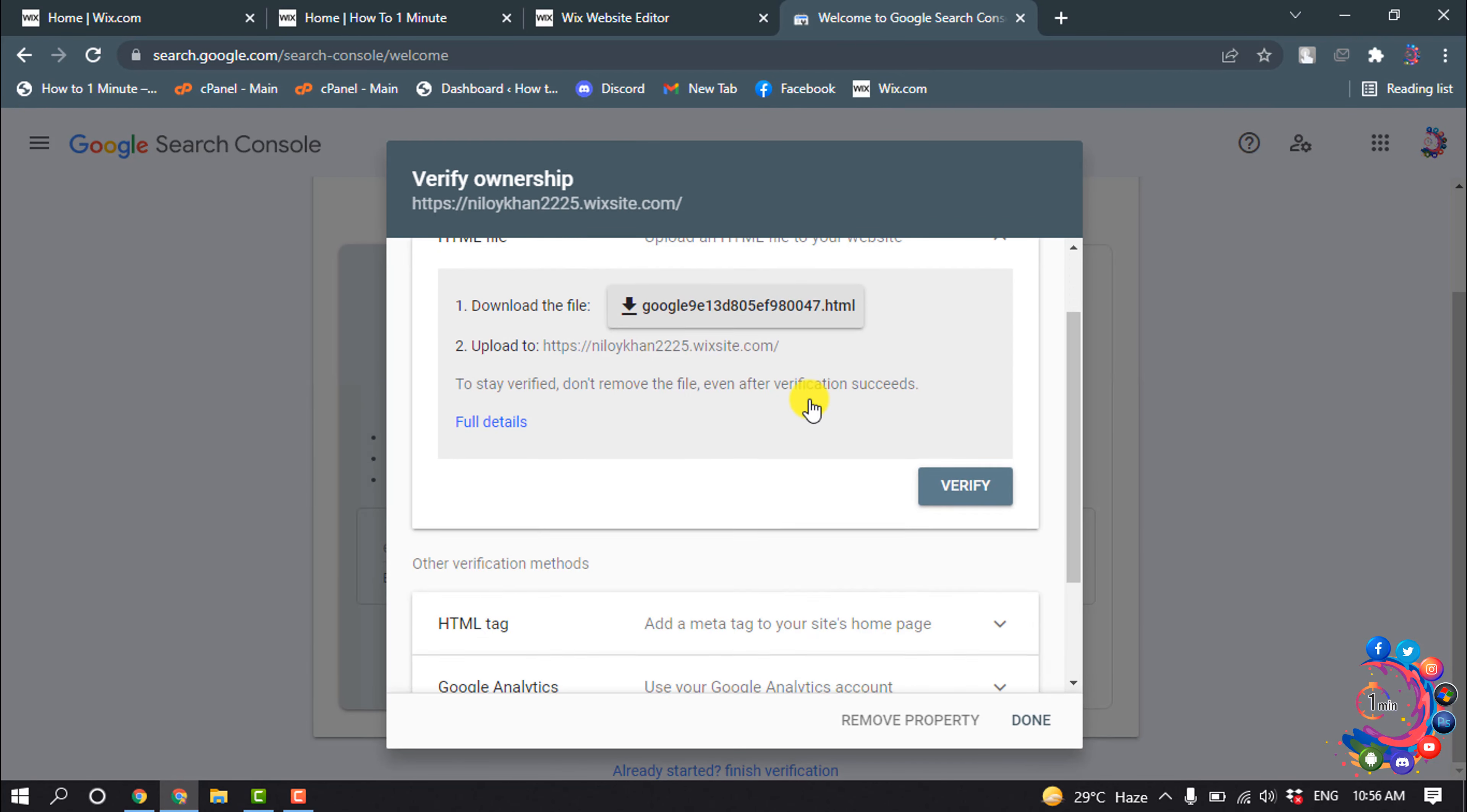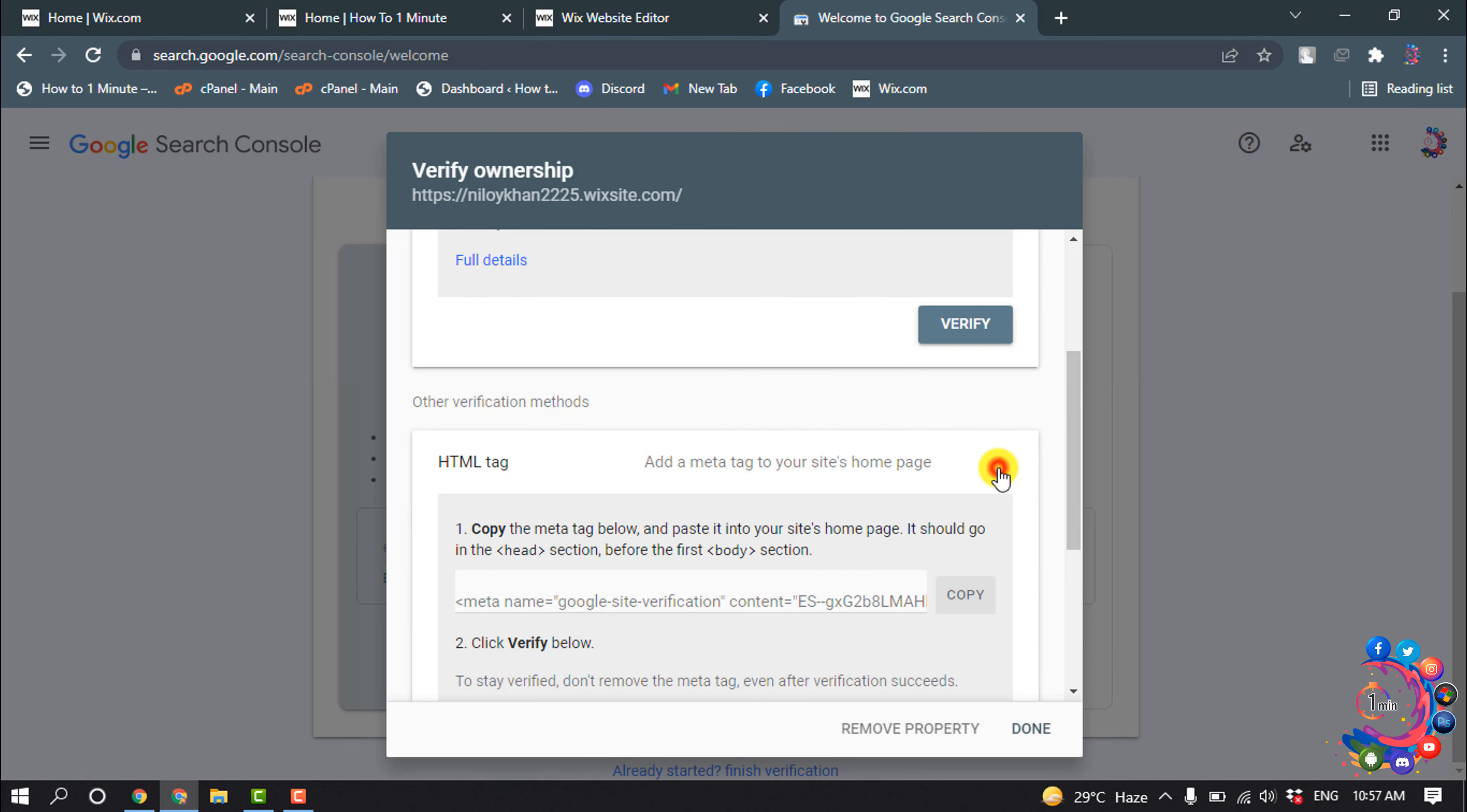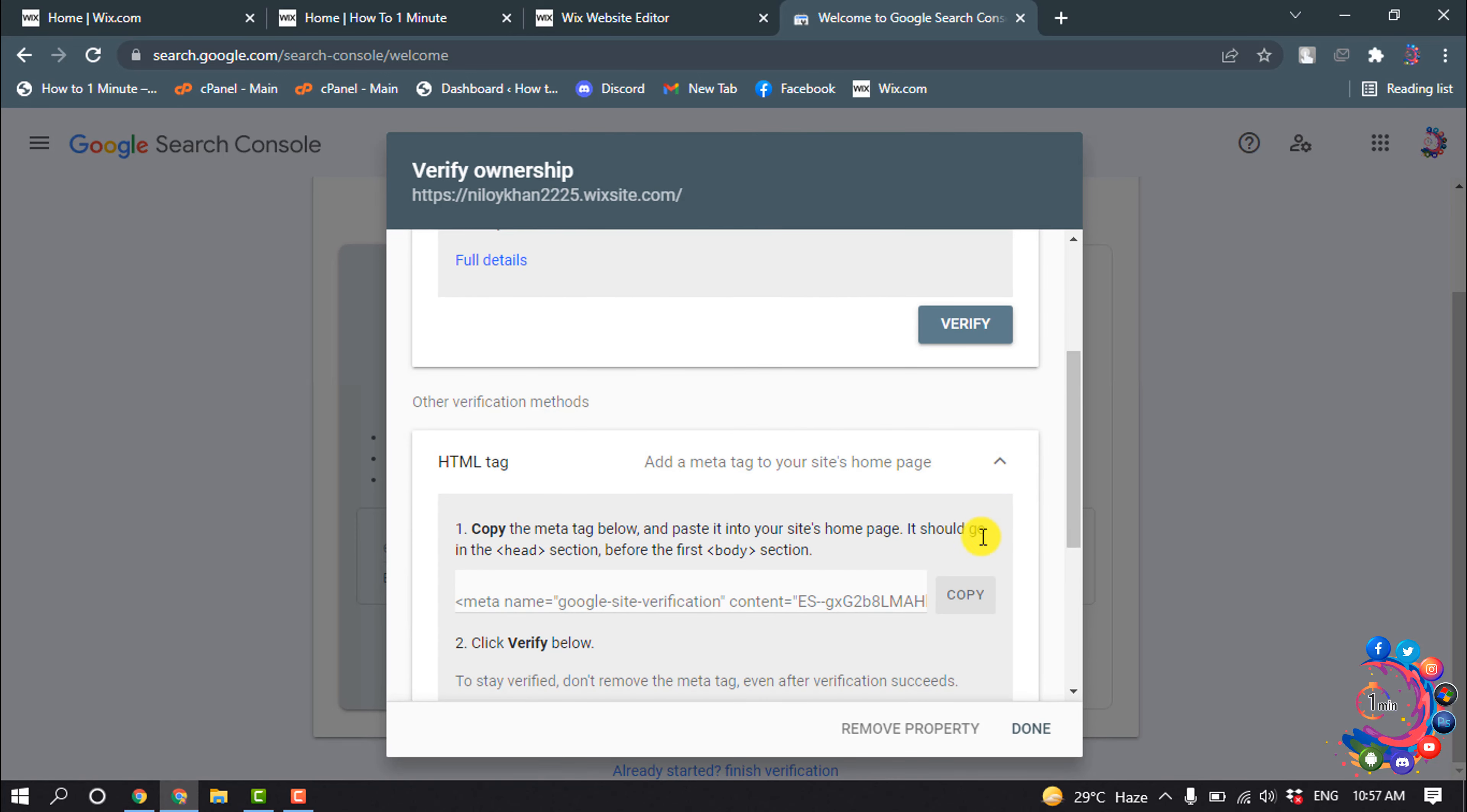Scroll down and expand the HTML tag, and copy this meta tag by clicking on Copy.